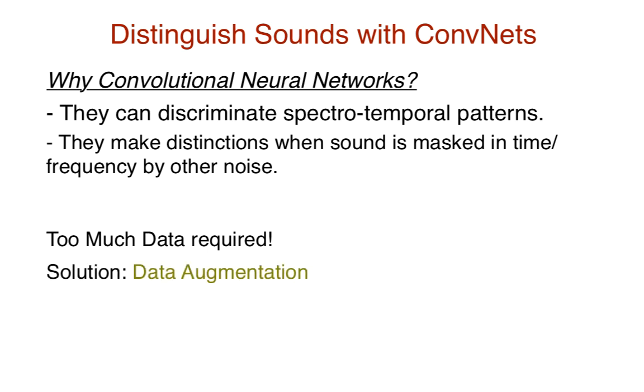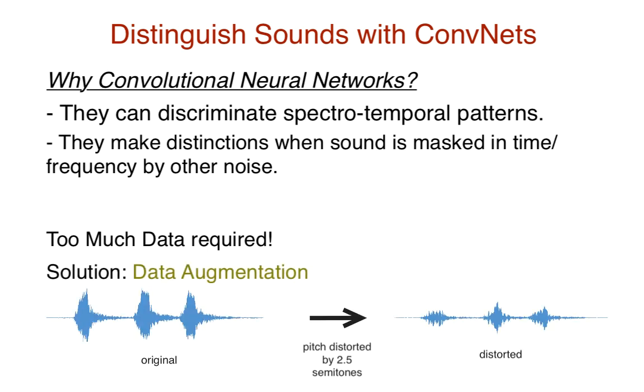Data augmentation. Data augmentation involves generating new sounds by introducing slight distortions in the original data. The amount of distortion should still ensure the label is valid. This allows the model to become invariant to small changes in input and hence allow for better generalization, which is exactly what deep neural networks try to achieve.